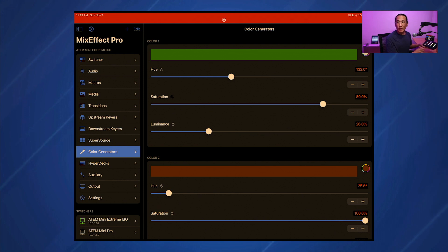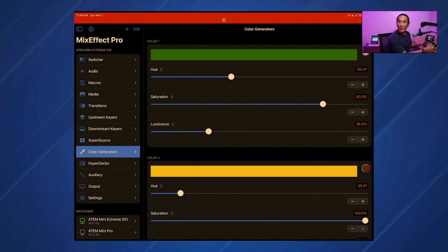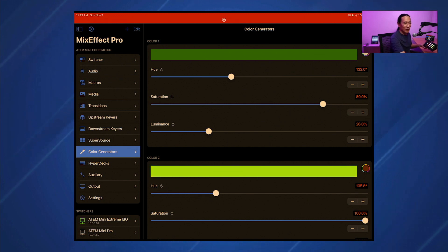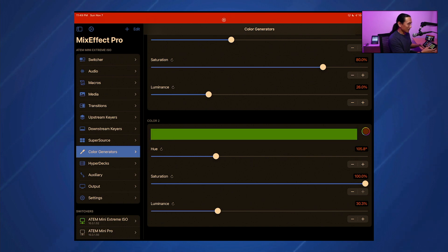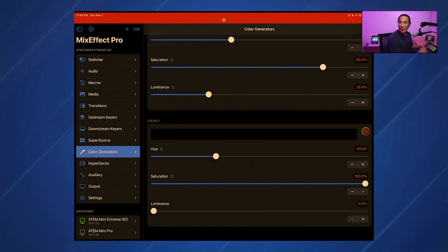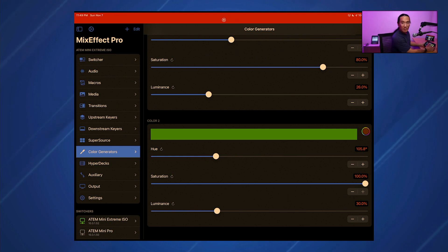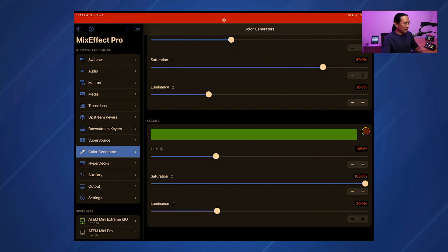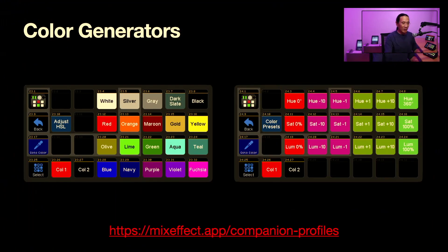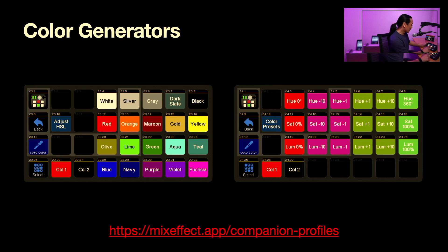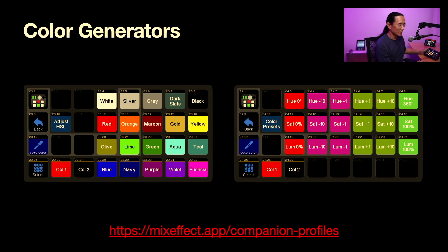If I wanted to switch to Color 2, I just select it and can adjust the hue like this. You can set luminance to 100 or luminance to 0 really quickly. So that's pretty neat. I'm going to go back to the keynote and hide the upstream keyer — I'm on upstream keyer 2, that's on air, I'm going to toggle it off air and there it disappears.